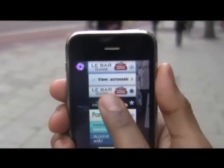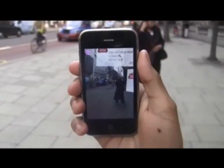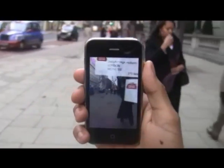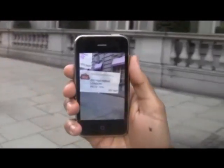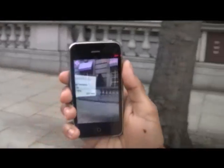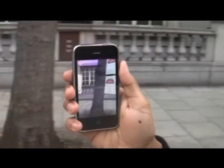Using La Bar Guide from Stella Artois, pan around to find bars and pubs in the local area for quick drinks with friends.